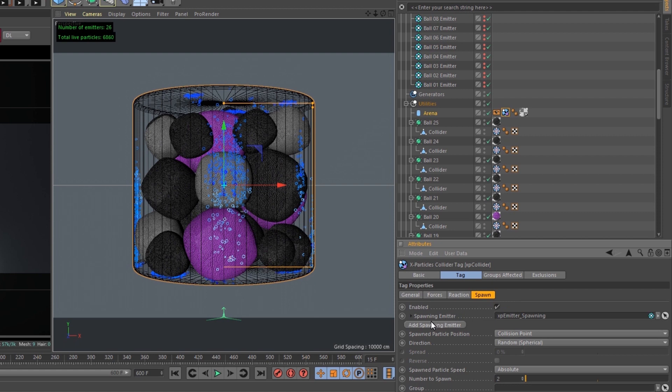The spawn tab, I ended up adding a spawning emitter based on the collision point, and I wanted to spawn two particles every time it collides.